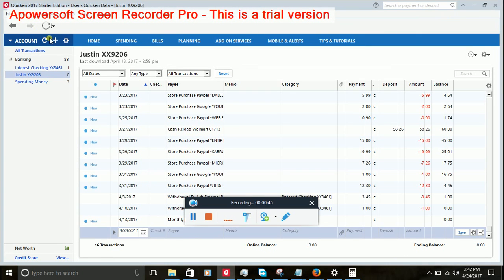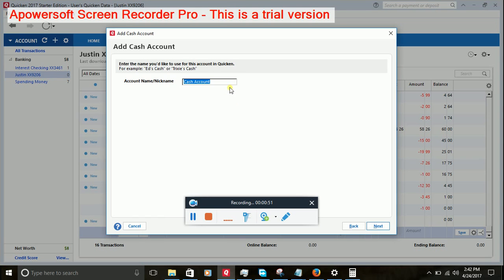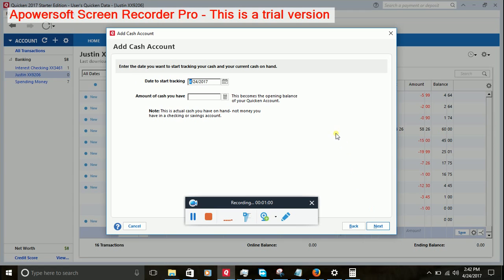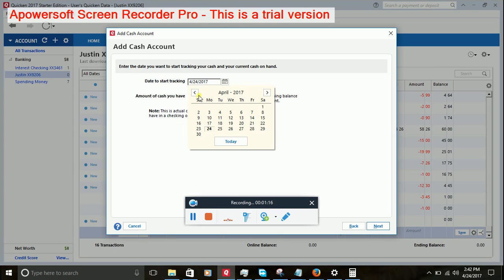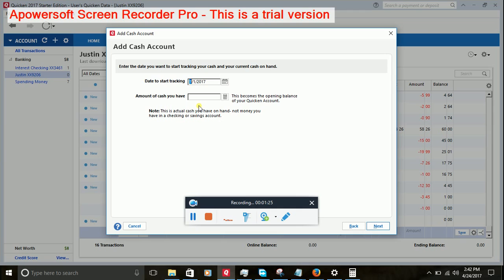We'll go to Add Account. Cash. We'll use cash account for adding. We'll give it a name. PayPal. Go Next. Date to start tracking. Let's make it, what's the date? Can we go back? January 2016. Of course. Okay.